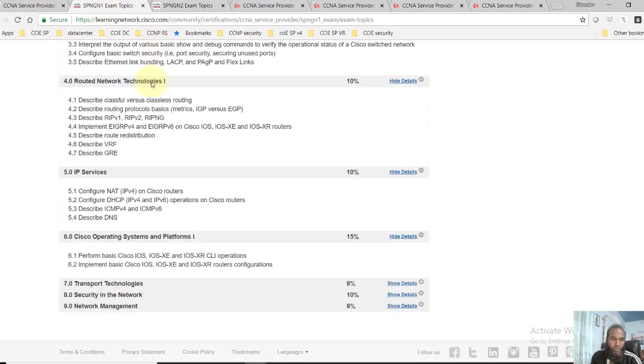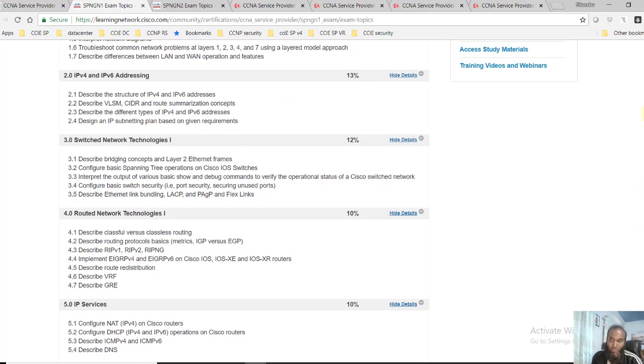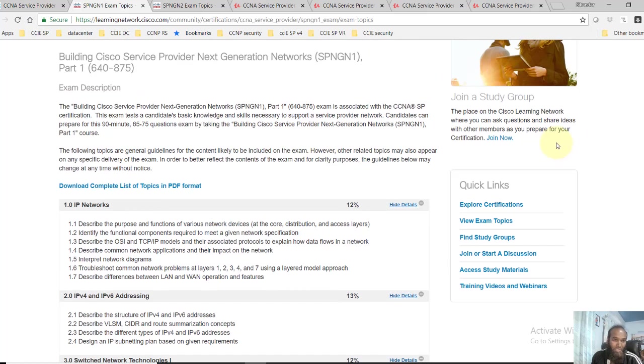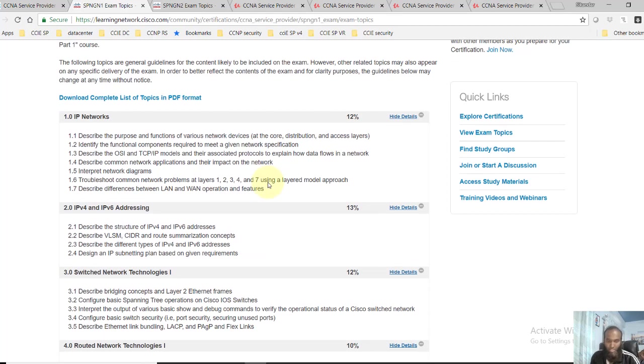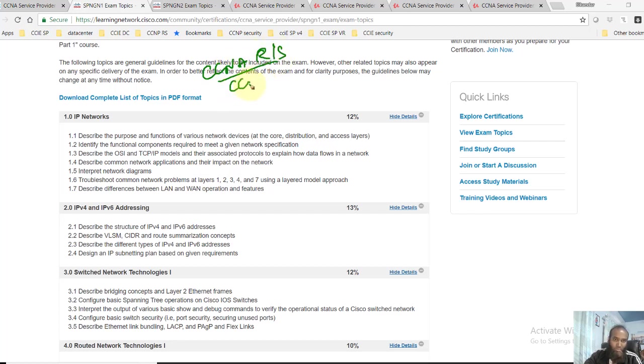If you get into Cisco contents, you can see it in two parts: SPNG1 and SPNG2. Here you can see the complete list of topics covered in CCNA Service Provider SPNG1. Most of the topics actually overlap with CCNA Routing and Switching, and also some topics covering CCNP Routing and Switching.